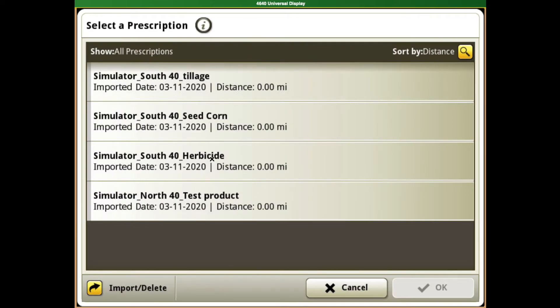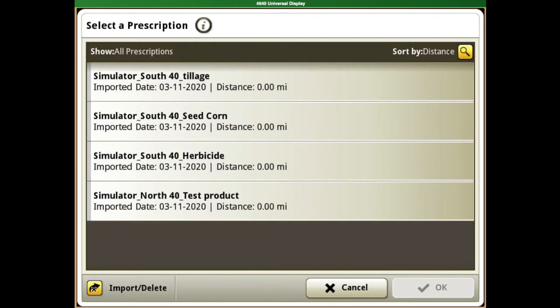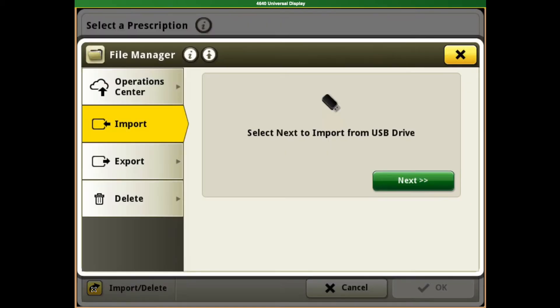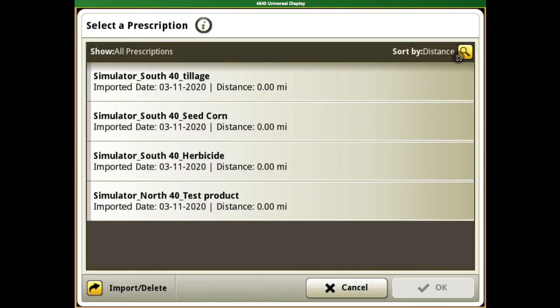The prescription that we are looking for is for this North 40 test product. If you're not seeing the prescription you're looking for, you have the option of hitting this import button. It's going to then ask you to insert a USB, and if you follow the steps, it will get that imported into the list right in here.